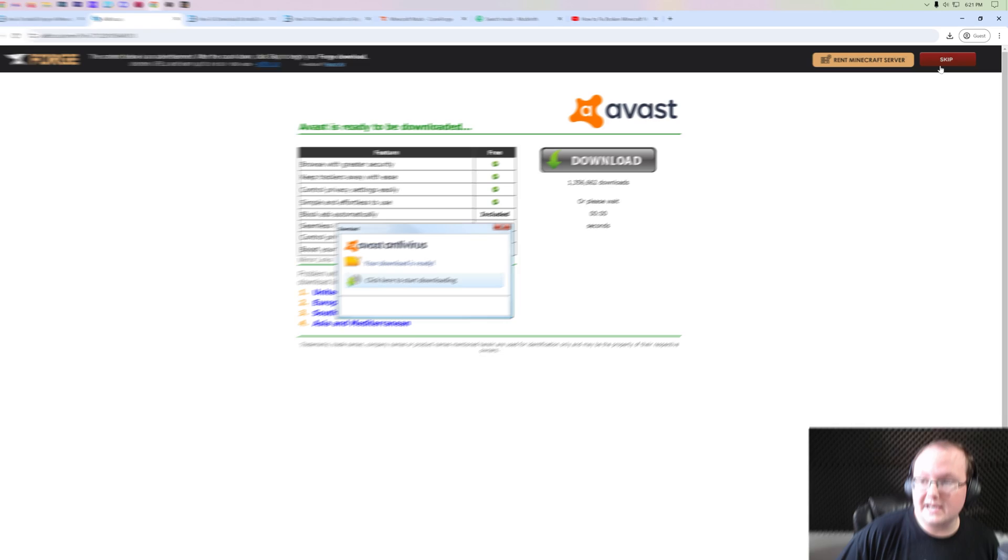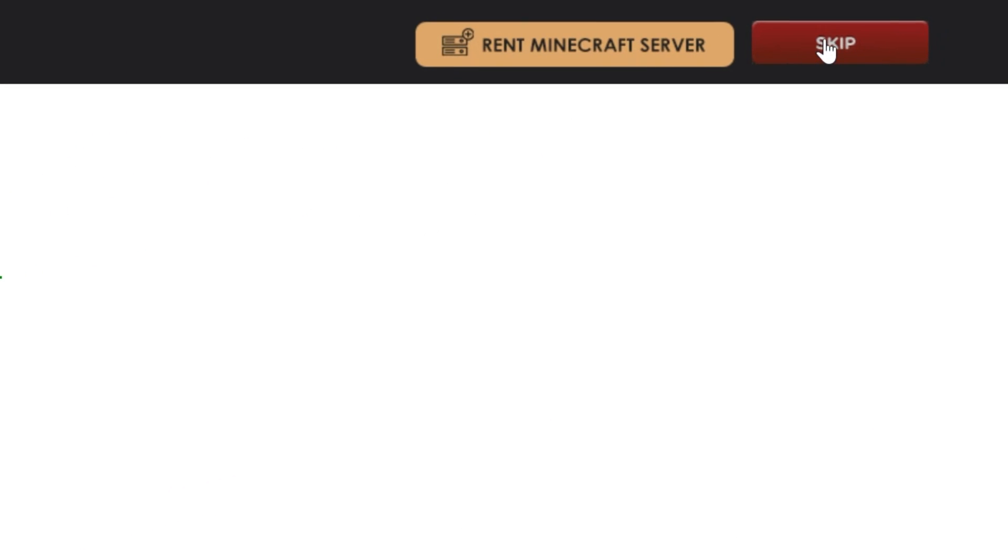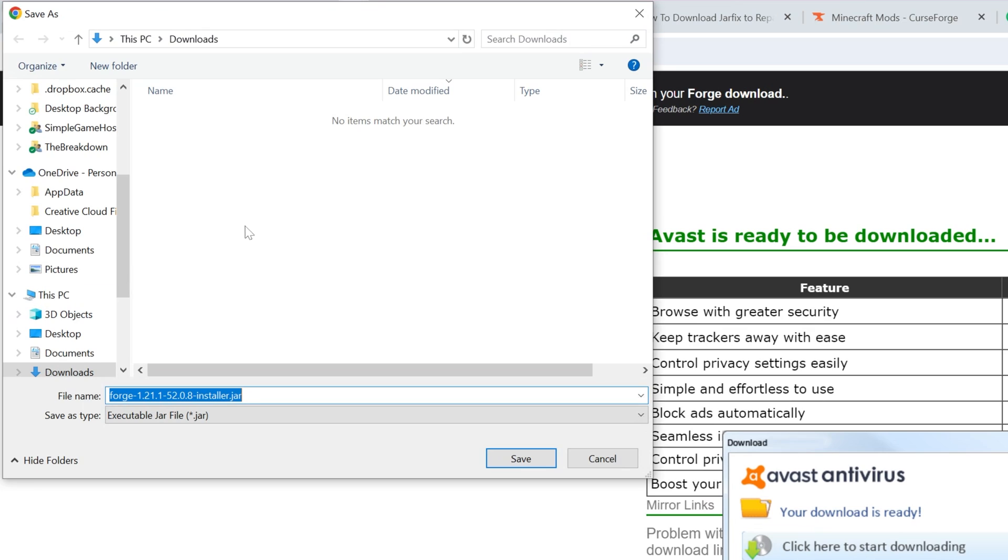After about 10 seconds, a skip button, a red skip button up here in the top right, will appear. Click on that skip button and when you do, it will prompt you to download Forge. As long as Forge is in the title, which it is here, you are safe to keep or save this file.